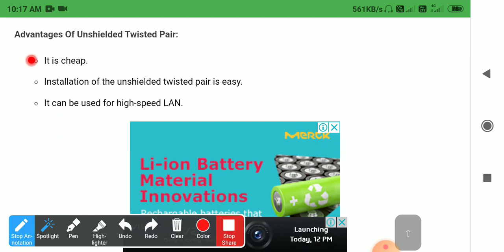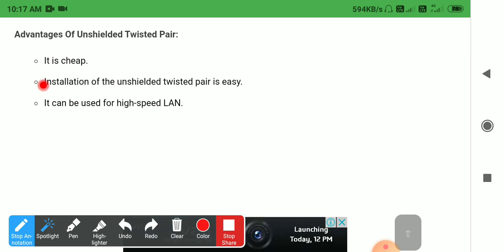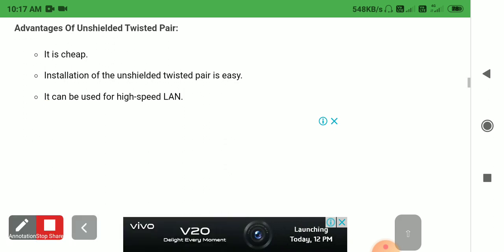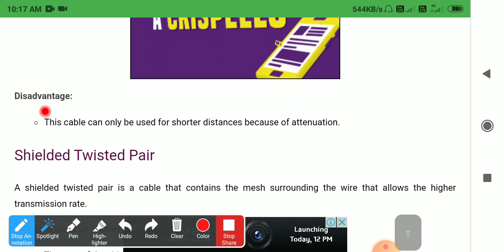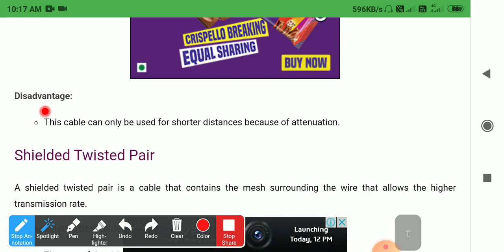The advantages of unshielded twisted pair cable are: it is cheaper, installation is easy, and it can be used for high speed LAN. The disadvantage of this cable is that it can only be used for shorter distances because of attenuation.